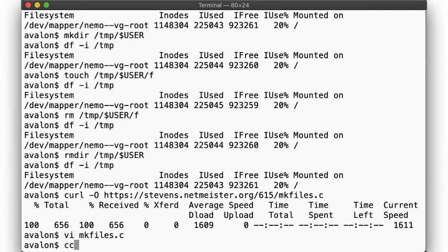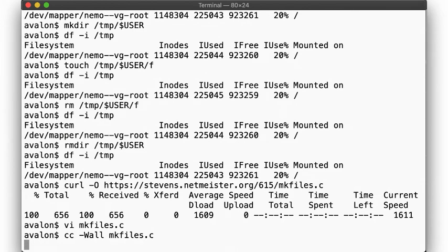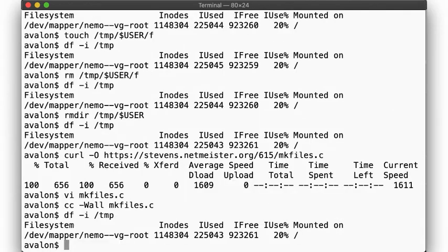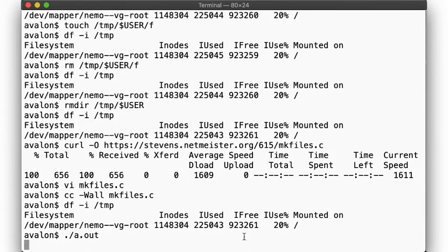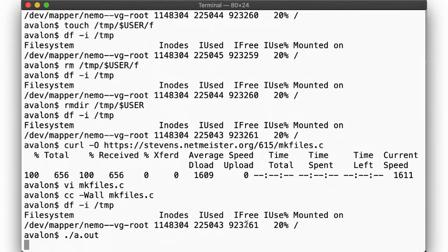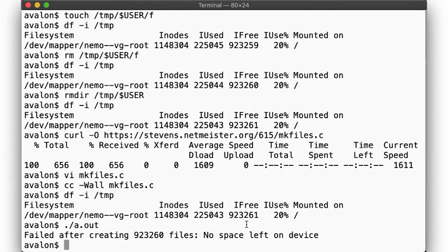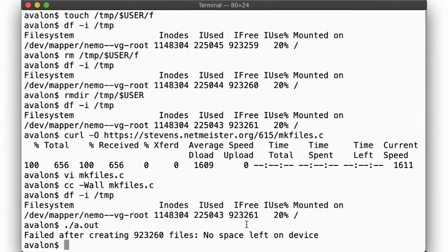Let's compile and run this program. So after some time, the program will fail as we expect. It reports that it has created 923,260 files, plus that one directory under which it created the files. Note the error message: no space left on device. Sounds like full house, I mean disk full.